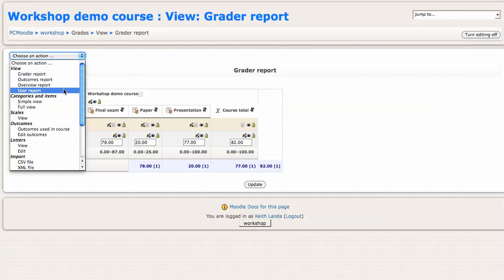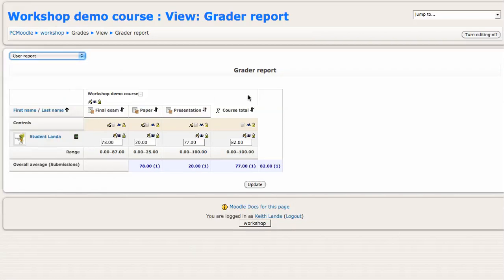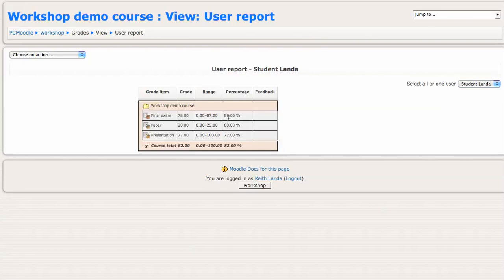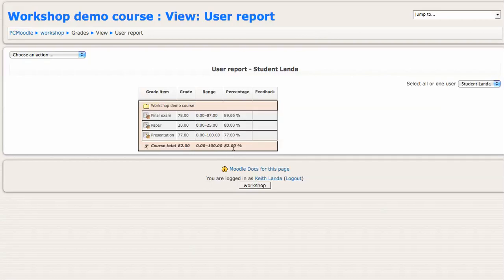So for 30% of the grade from the final exam, the student got 89%. For 40% of the grade, the student got 80%. For 30% of the grade, the student got 77%. You do the weighted mean, and that all comes to 82% overall.